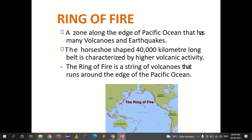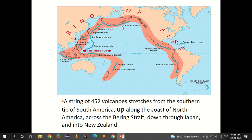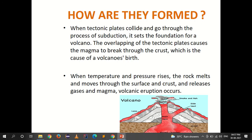The Ring of Fire is a zone along the edge of the Pacific Ocean that has many volcanoes and earthquakes. The horseshoe-shaped, 40,000 kilometer long belt is characterized by higher volcanic activity. It is a string of 452 volcanoes that stretches from the southern tip of South America up along the coast of North America, across the Bering Strait, down through Japan and into New Zealand.